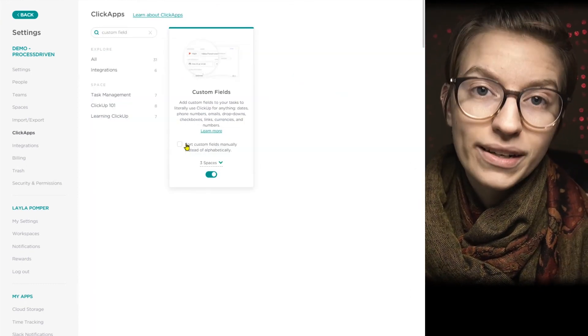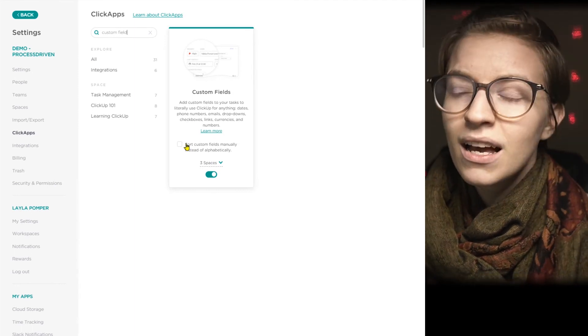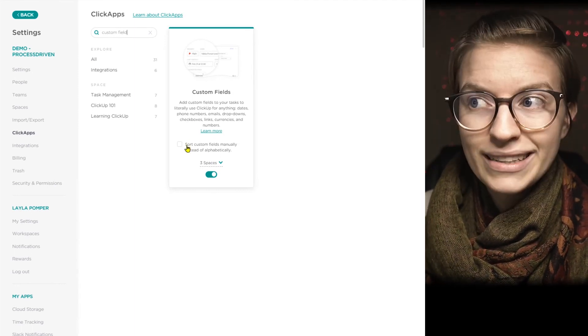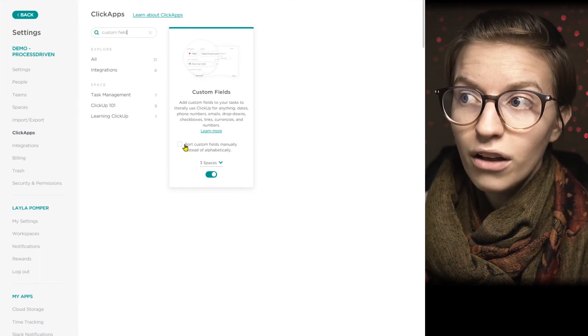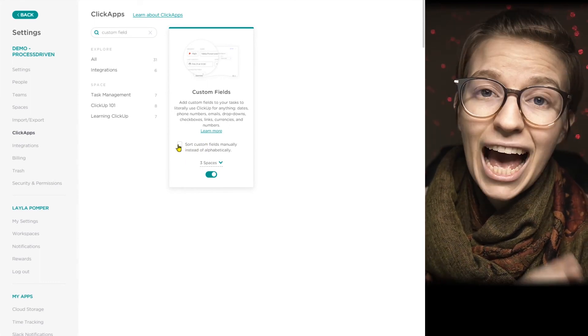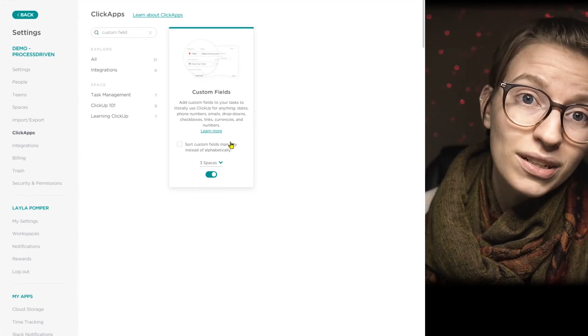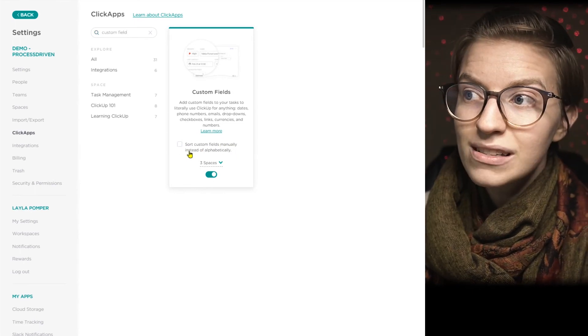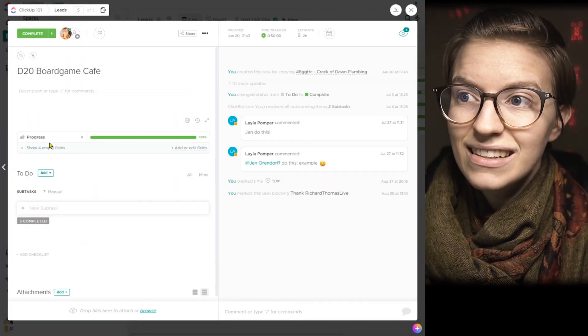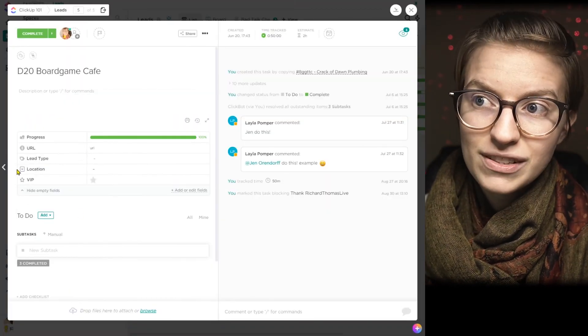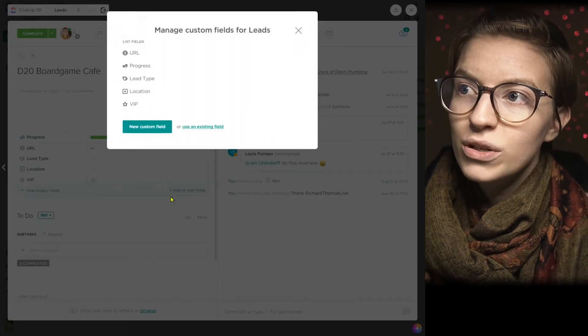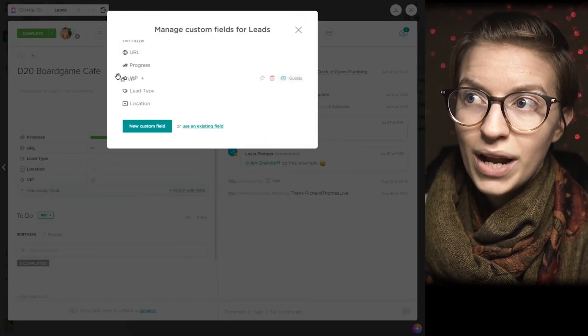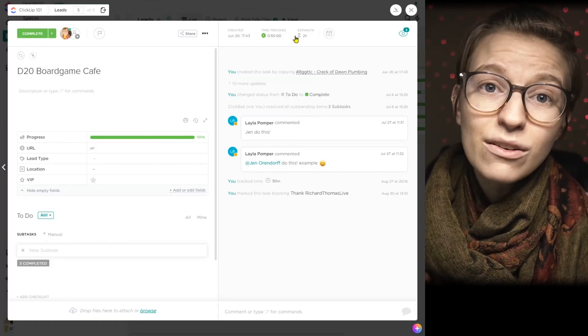Another pro tip I'll give on custom fields is if you have a lot, they can get kind of overwhelming, but that's why custom field sorting exists. So this is a ClickApp that you can turn on or off, and it basically allows you to decide how do you want your custom fields organized. You can either by default allow it to be automatic or check this box and have it be alphabetically. When we go back into the task and see the custom fields, you'll see the difference here. Now it's no longer alphabetical. It's a manual sort, which I can go in and rearrange by clicking and dragging versus the default, which is alphabetical.